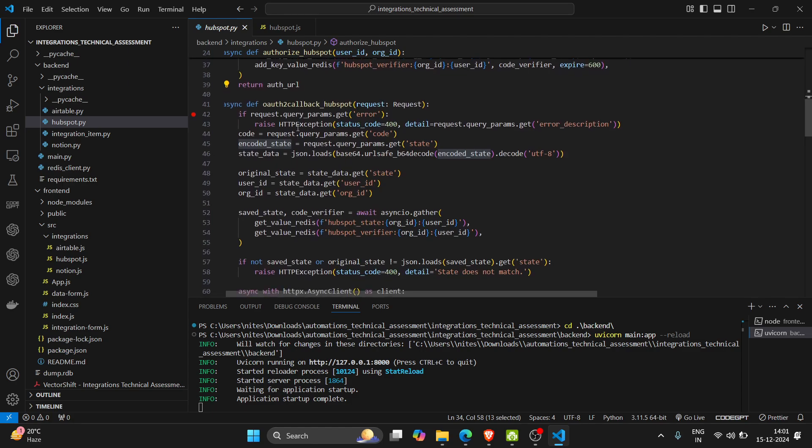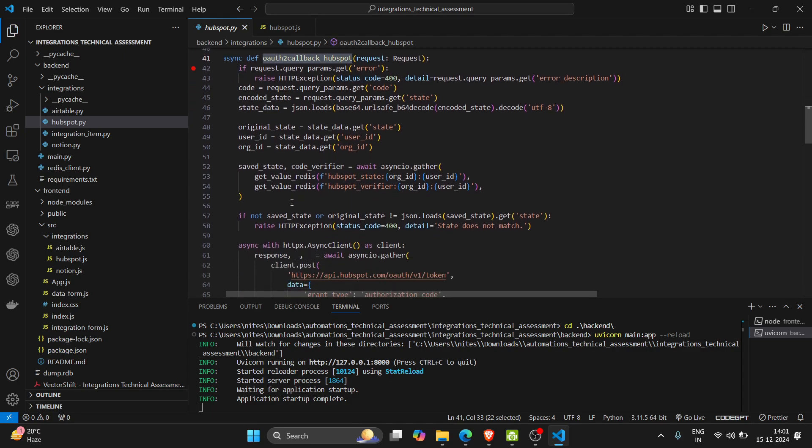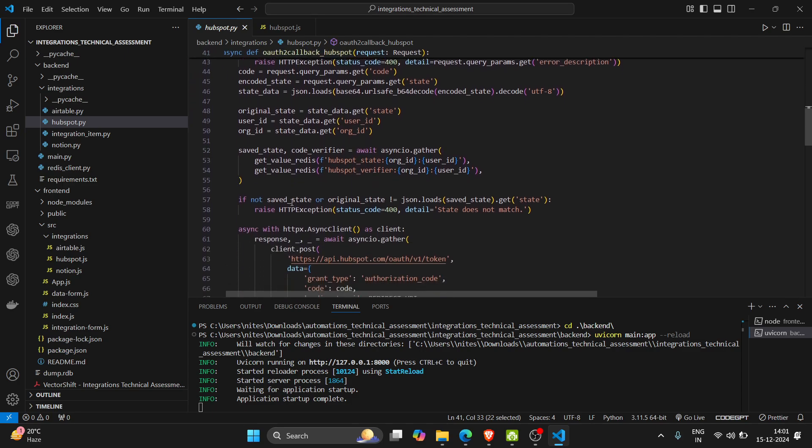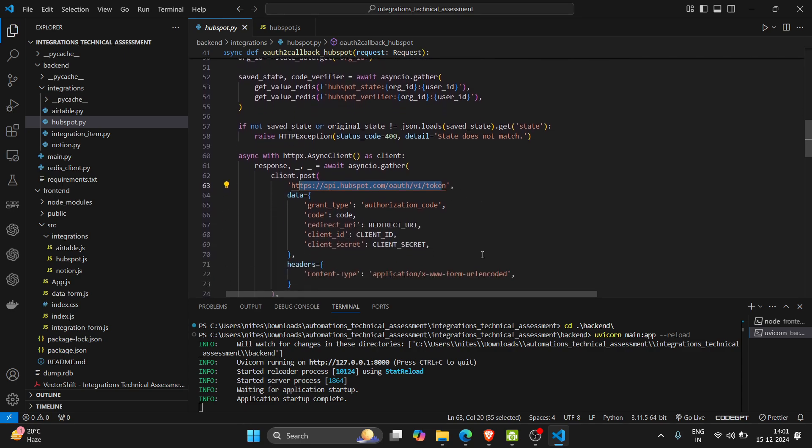And in our auth callback HubSpot function we are calling an API provided by HubSpot which takes grant type, code, redirect URL, client ID, client secret as parameters.